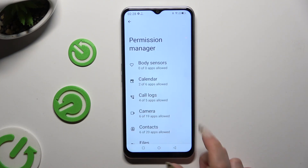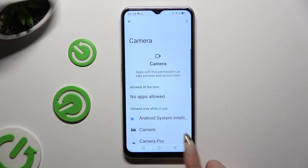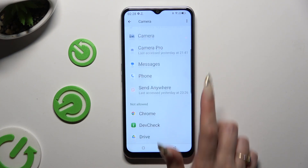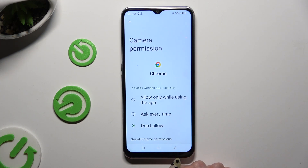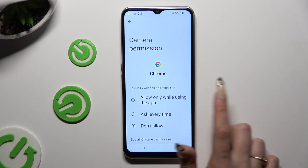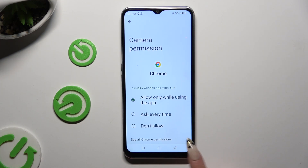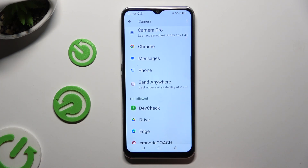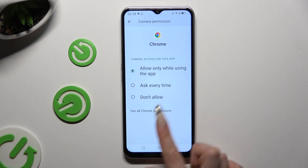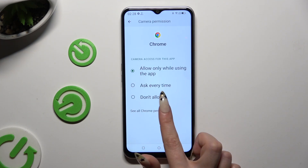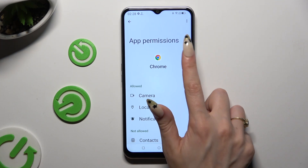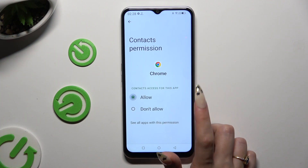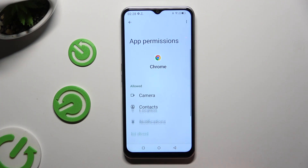Select one of your device's features and tap on any app you wish to manage. Now you can either pick one of those options and go back, or select see all permissions and manage all of those only for the chosen app the same way.